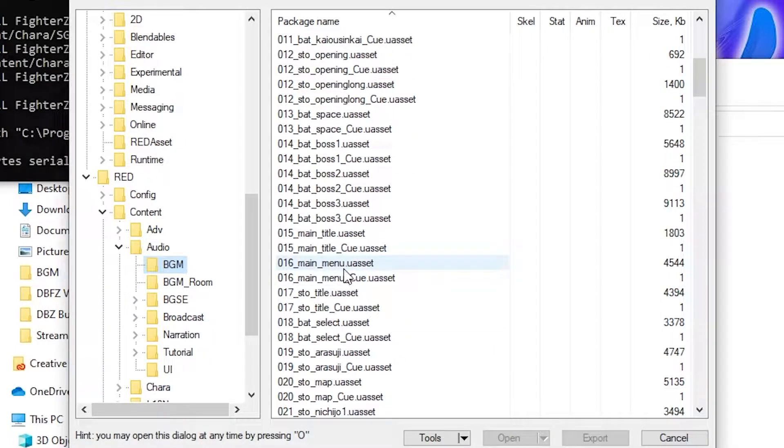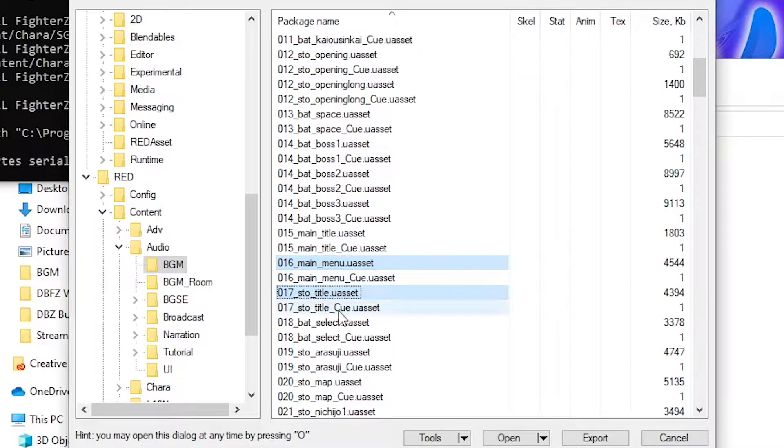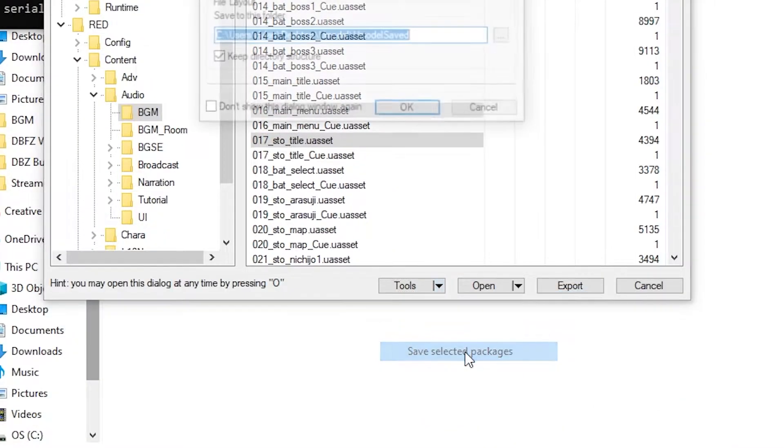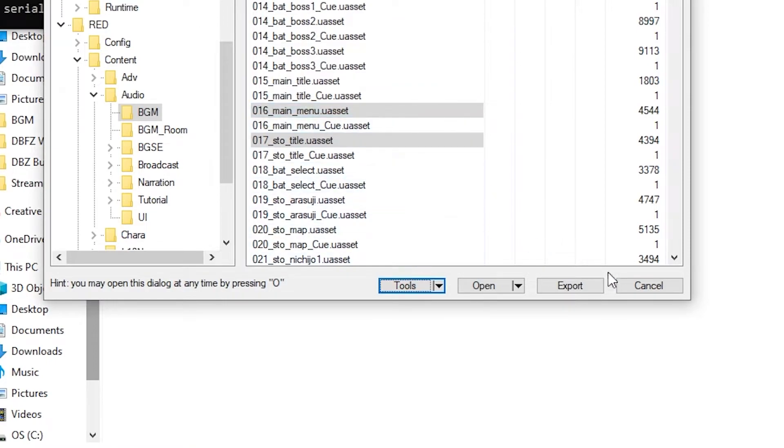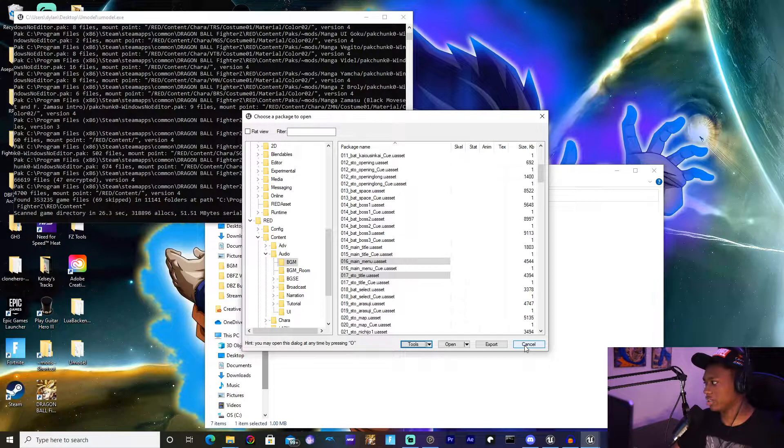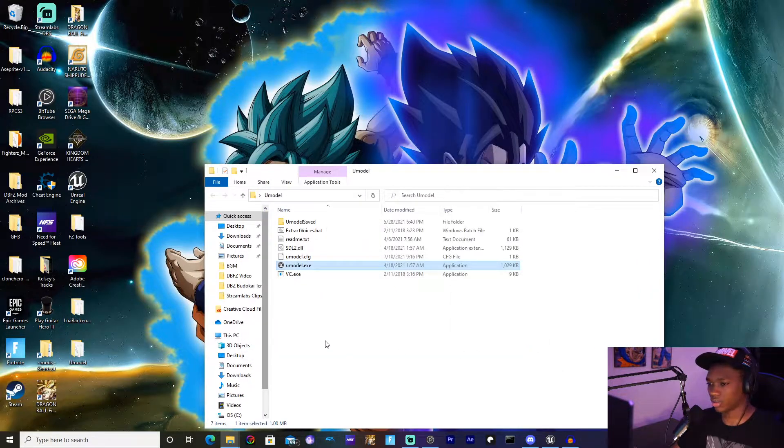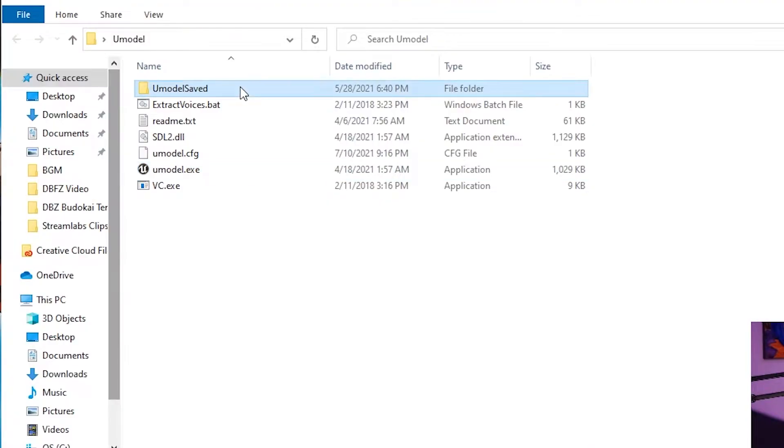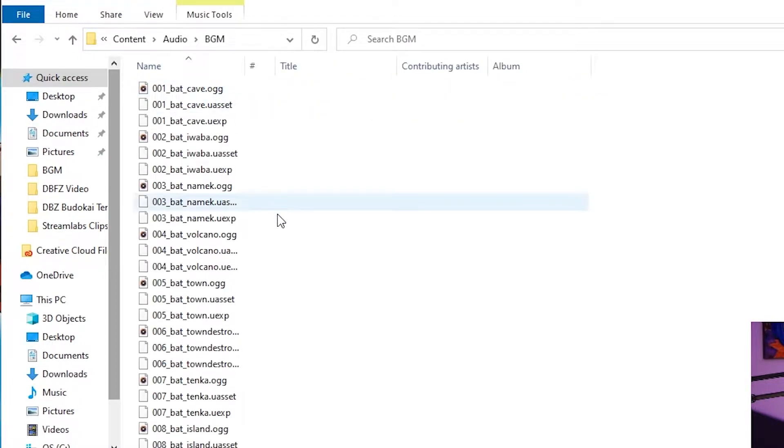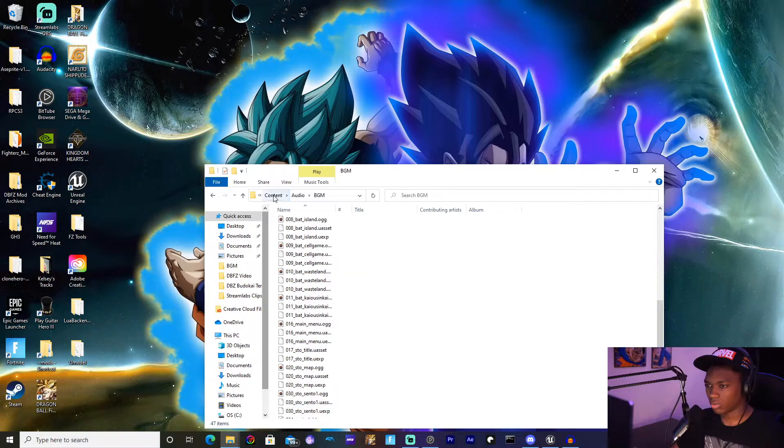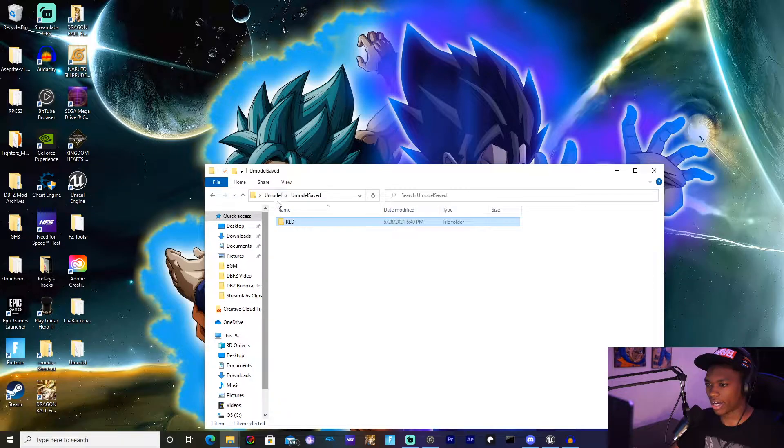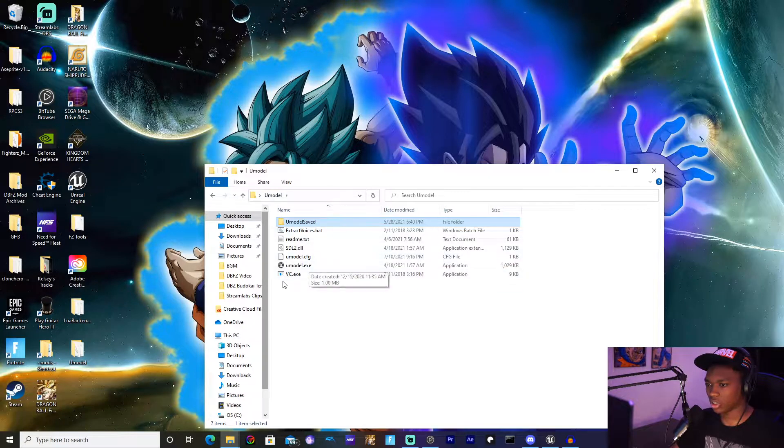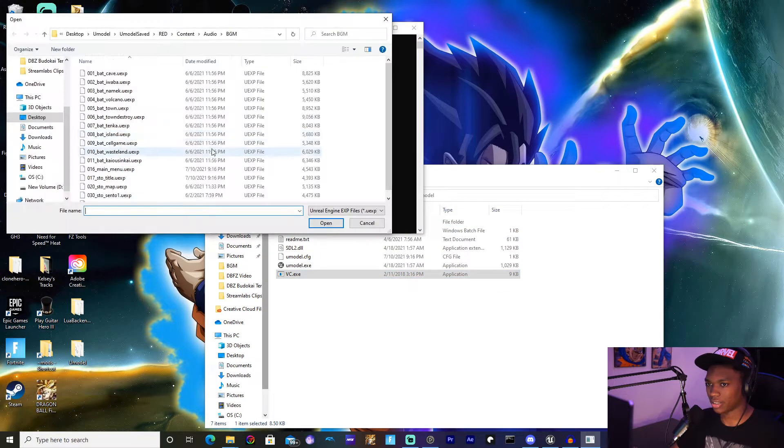Back to the video. Now the BGM we're going to try and replace is the 16 and 17 titles. Go to Save Selected Packages, hit okay, and they should be there. Now from this moment forward you don't need UModel, so hit close. Go to UModel Saved or RED, go to UModel Saved, and then go to BGM and then everything should be here.